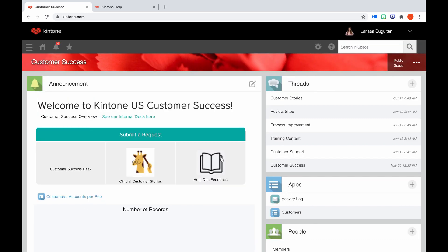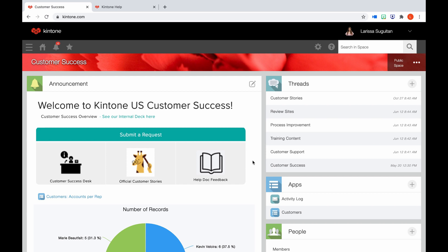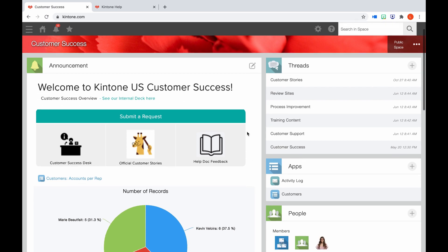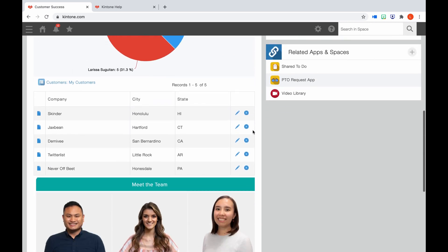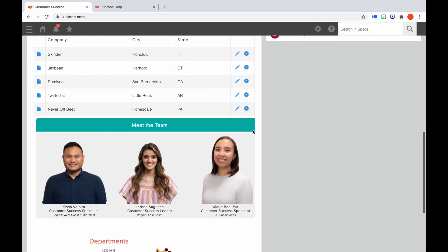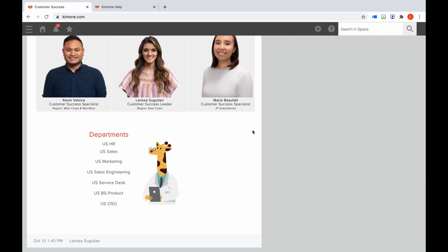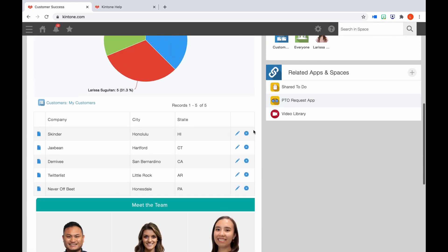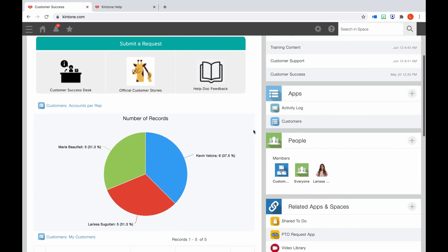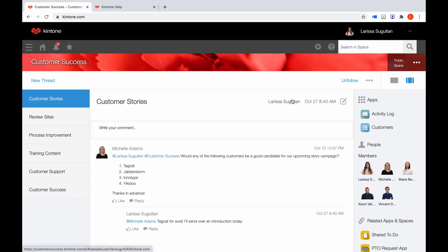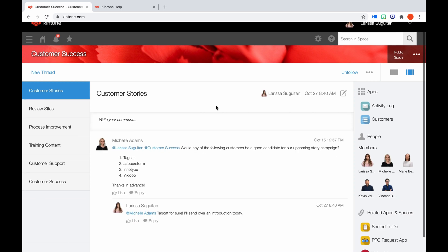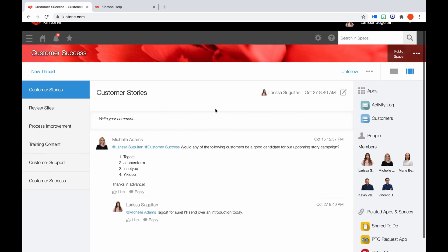Let's jump into the customer success space to review. A space is comprised of threads and apps, it's almost like a portal off of a portal. You can make a space private or public. It also has its own announcement board. This is helpful because you can make it more specific with your announcements. So for this customer success space, you may want to include helpful apps and customer graphs. If it was a marketing space, you can display upcoming projects and events. With spaces, you can have multiple threads. A thread allows you to collaborate and communicate with your team on different topics.